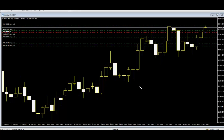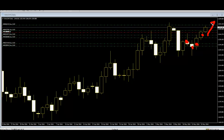The buy entry pattern is white, white, black, black — after price goes up. The sell entry pattern is black, black, white, white — after price goes down. Here is an example: white, white, black, black — price goes up.